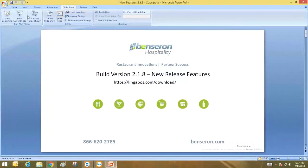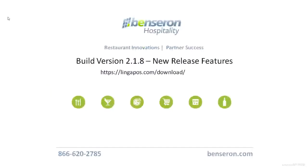Good afternoon and thank you for taking the time to review some of the exciting new features in Linga's latest release, version 2.1.8. This release can be downloaded from lingapos.com/download. Let's get started.